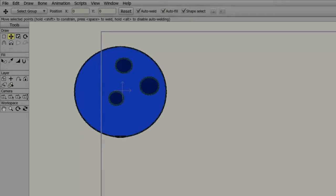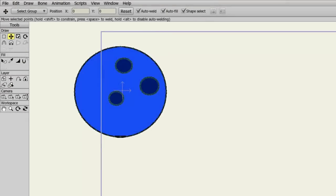In Anime Studio Pro 9, there have been some improvements as to how we can edit keyframes in the timeline. This tutorial will cover those new methods.